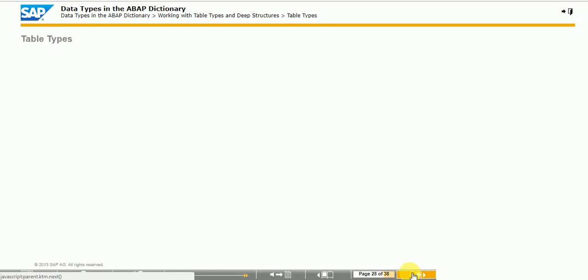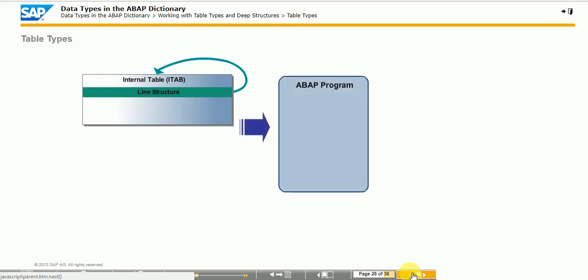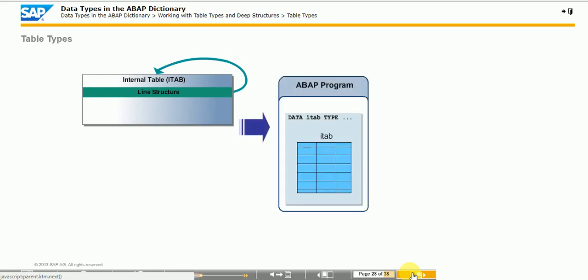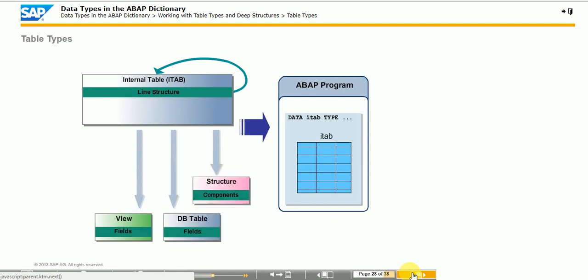A dictionary structure containing one or more fields using a table type is called a deep structure. In ABAP, you can define table types using an existing dictionary type. Database tables, structure definitions, views, data elements, direct type definitions or existing table types can be used as line type. Internally, the system creates a two-dimensional array in the main memory for each internal table.